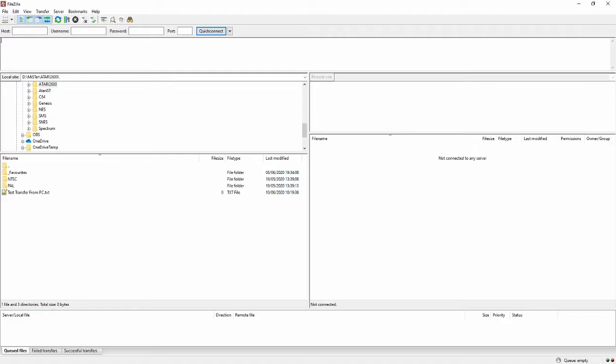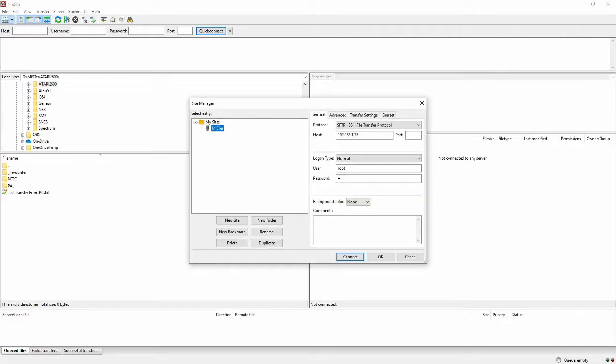The Site Manager can be accessed under the File menu or by pressing the icon in the top left corner. Click New Site and give it a name — here you can see I have already named mine MiSTer. Set Protocol to SFTP. For Host, enter your MiSTer's IP address that you made a note of earlier. For Port, you can leave it blank.